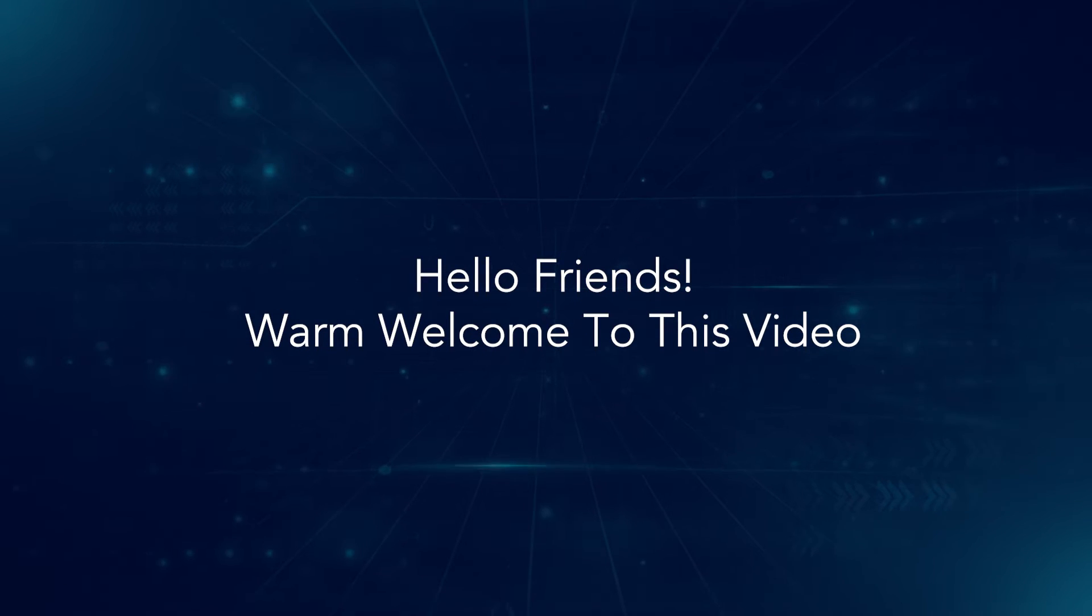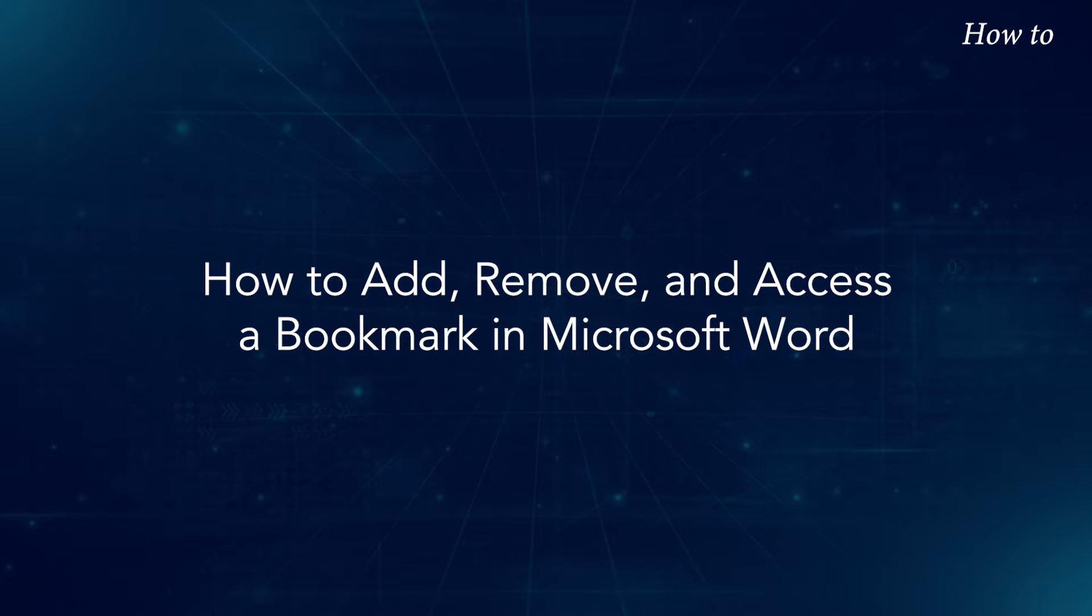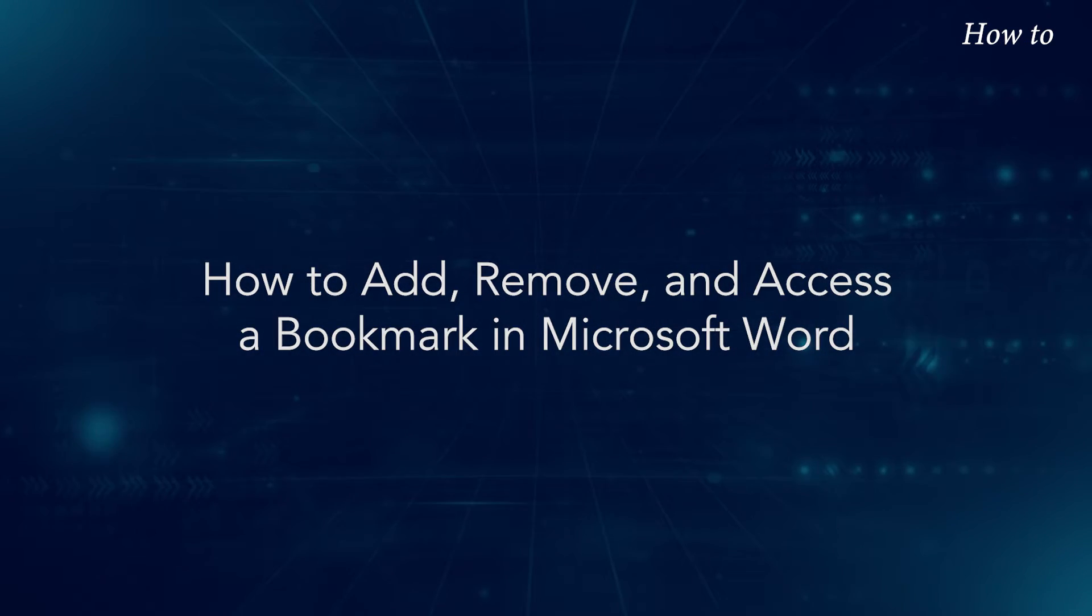Hello friends, warm welcome to this video. How to add, remove, and access a bookmark in Microsoft Word.